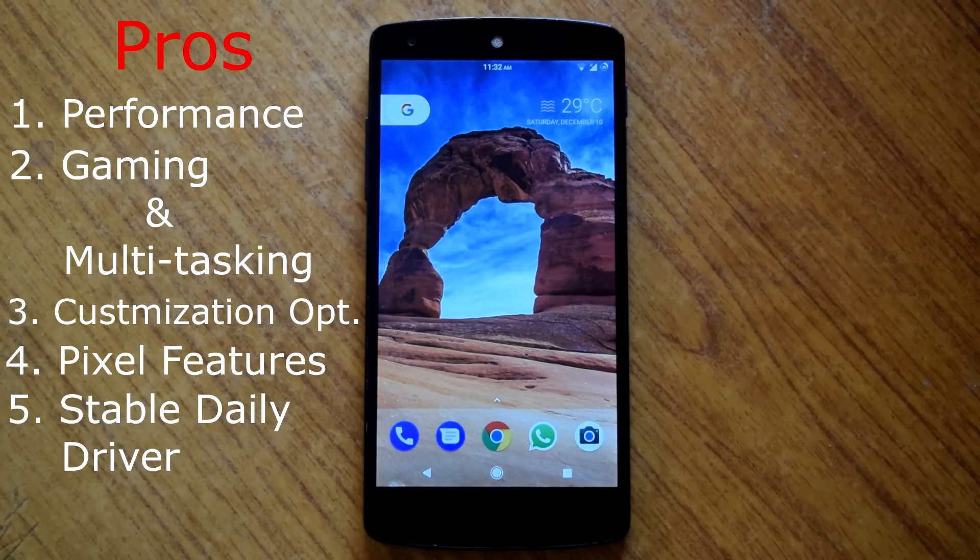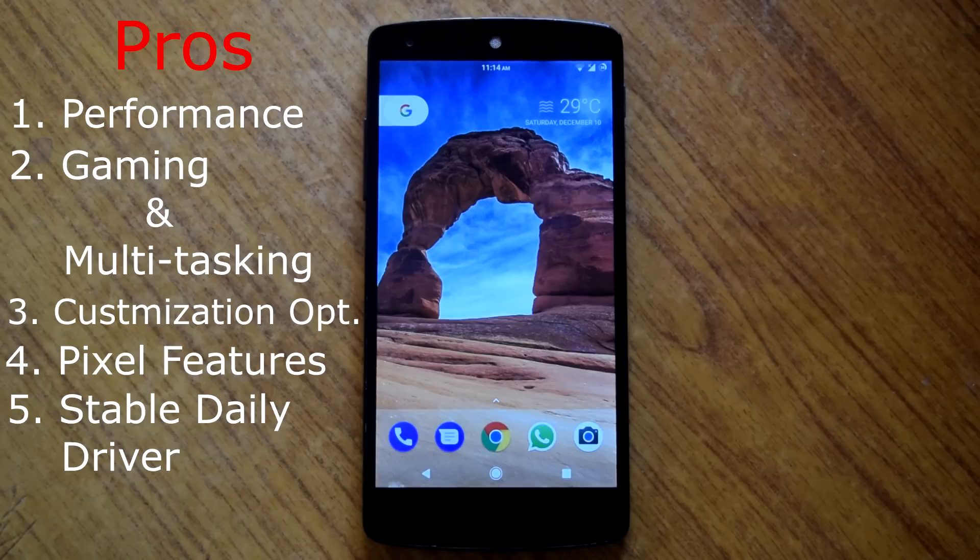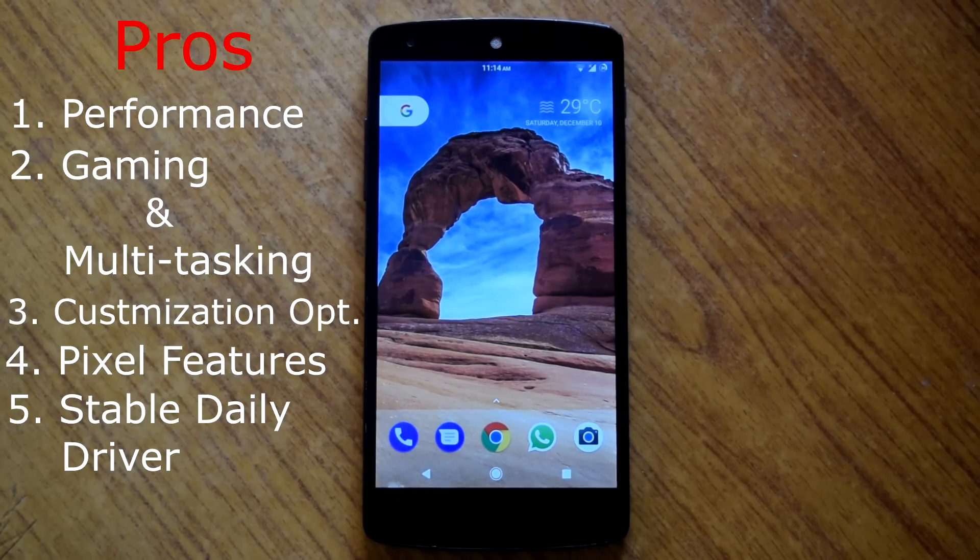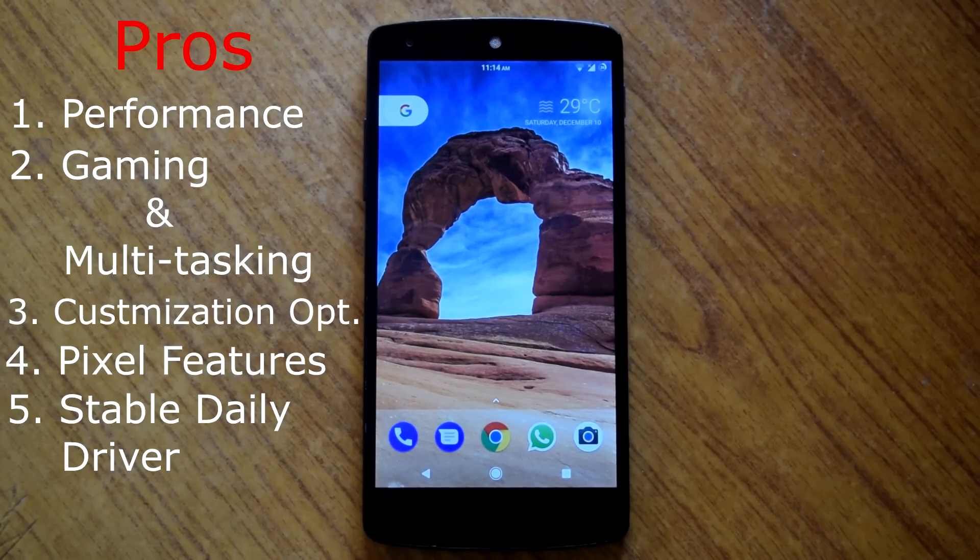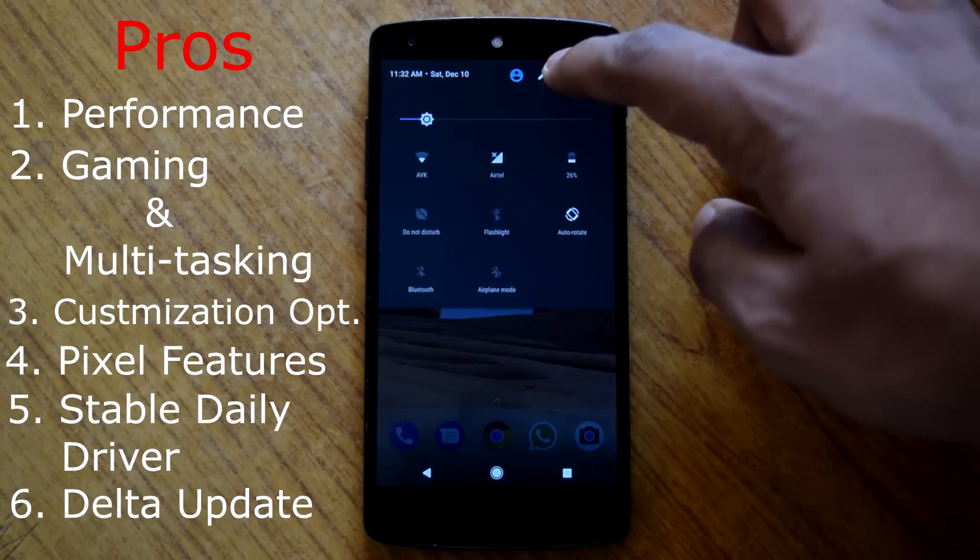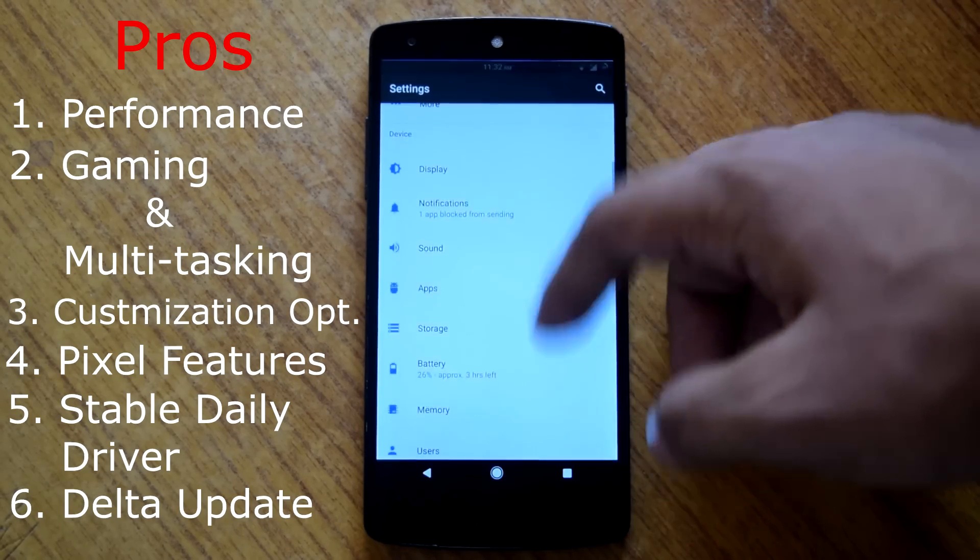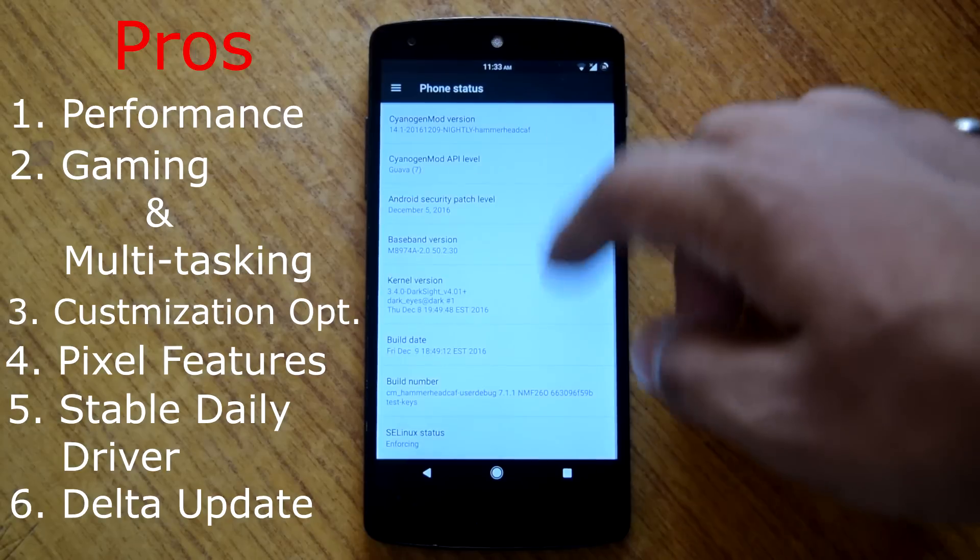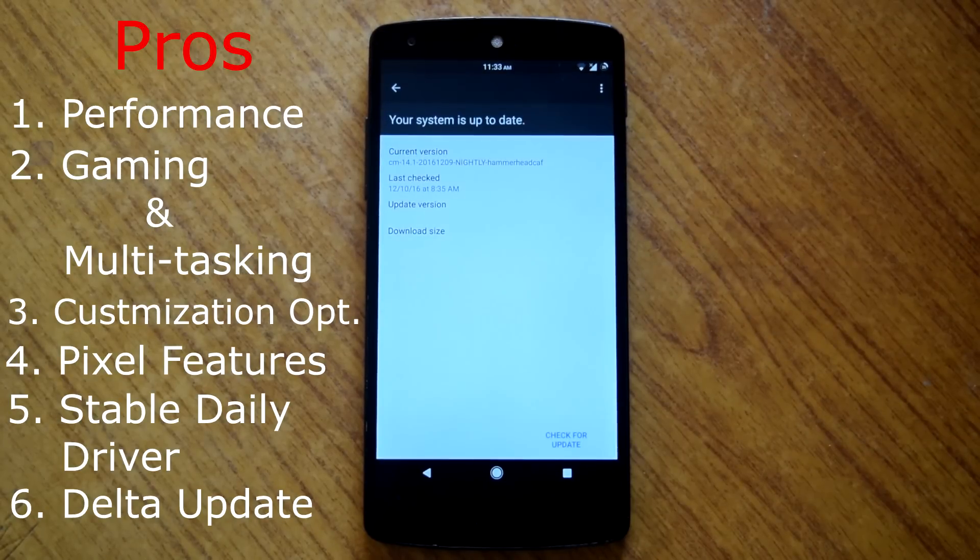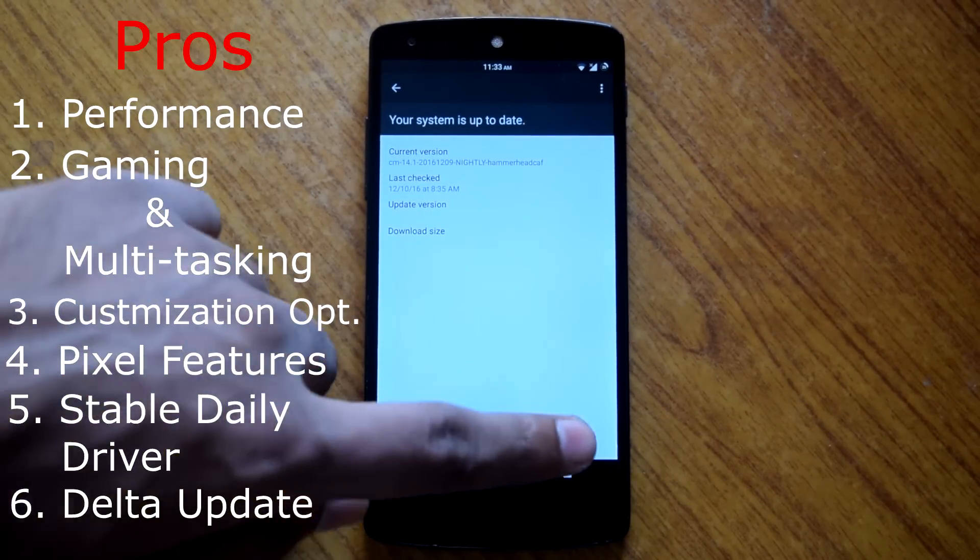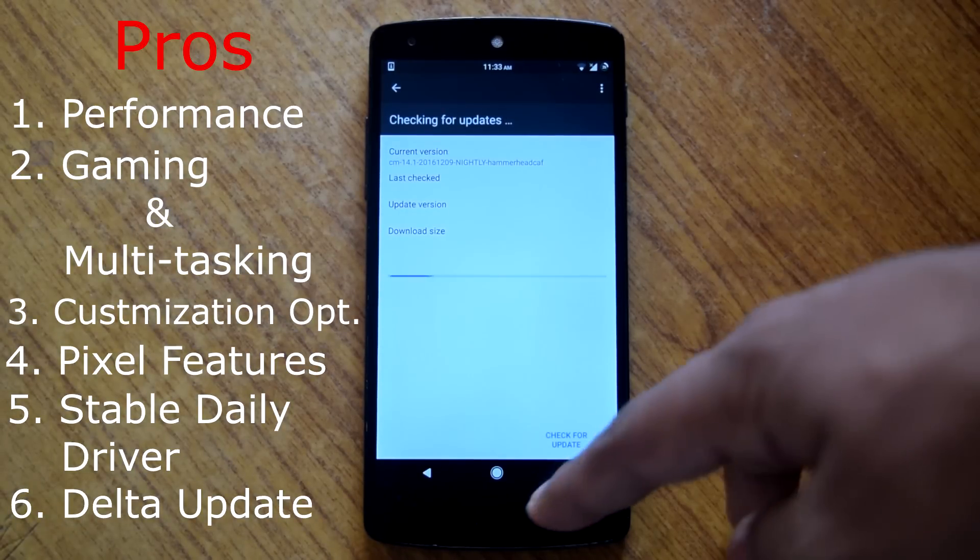Then fifth is stable daily driver. This rom is very good to use as a daily driver. Everything works perfectly on this rom. Then sixth is seamless update process. As this rom has open delta update system, it will provide you seamless and hassle free update experience. Also this rom is very prompt in terms of latest updates.